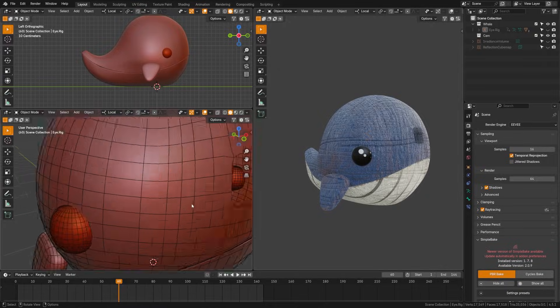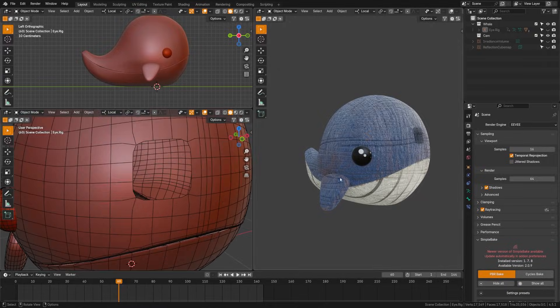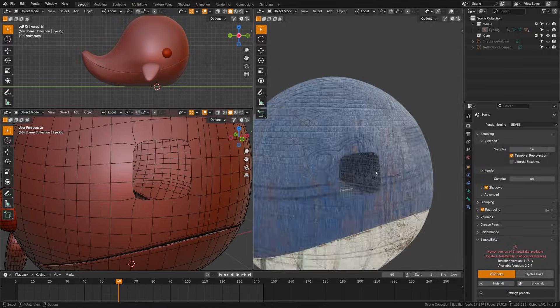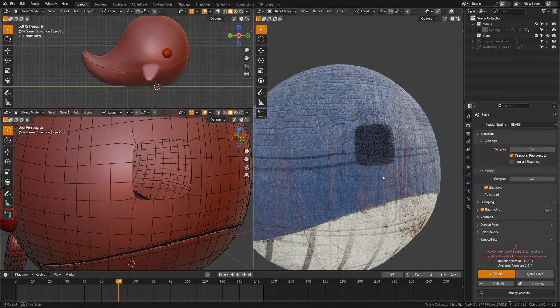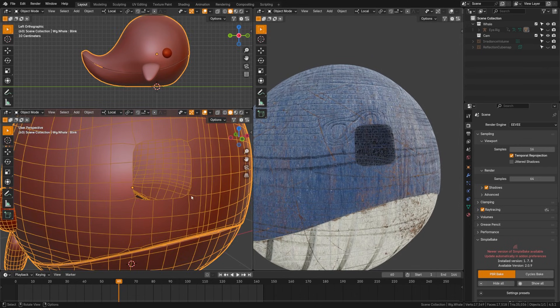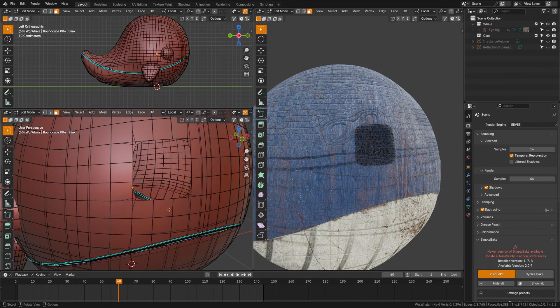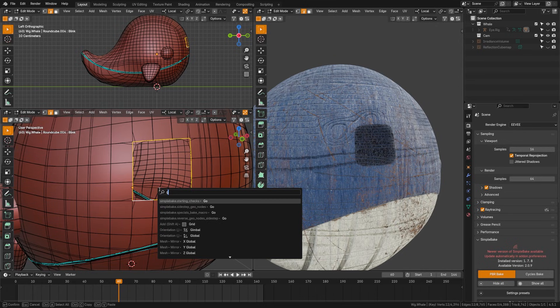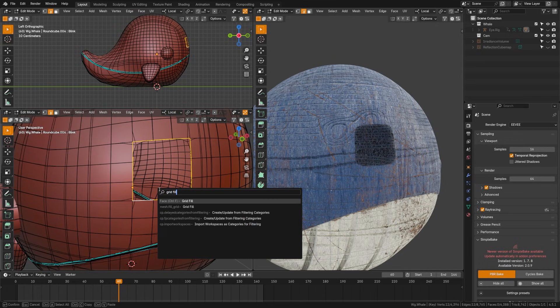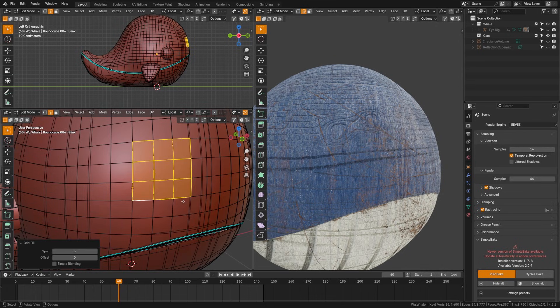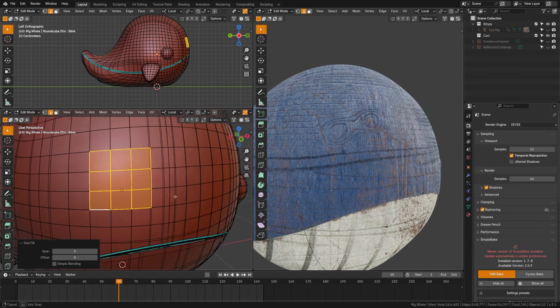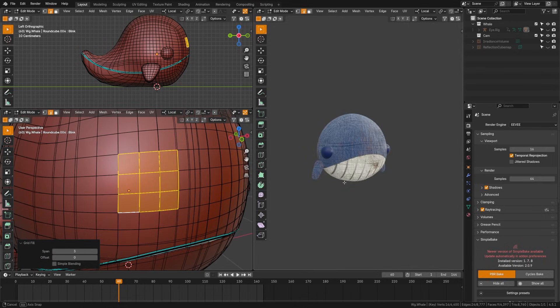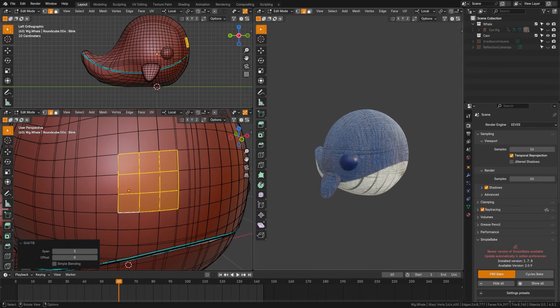Take advantage of the grid fill tool. You can access this under the menu or with Control+F. If you select a border of edges, for example with this hole in the object here, and I do a grid fill, Blender will do its best to try and automatically fill this with the most appropriate grid. It doesn't always get it perfect, but a lot of times it works really well.